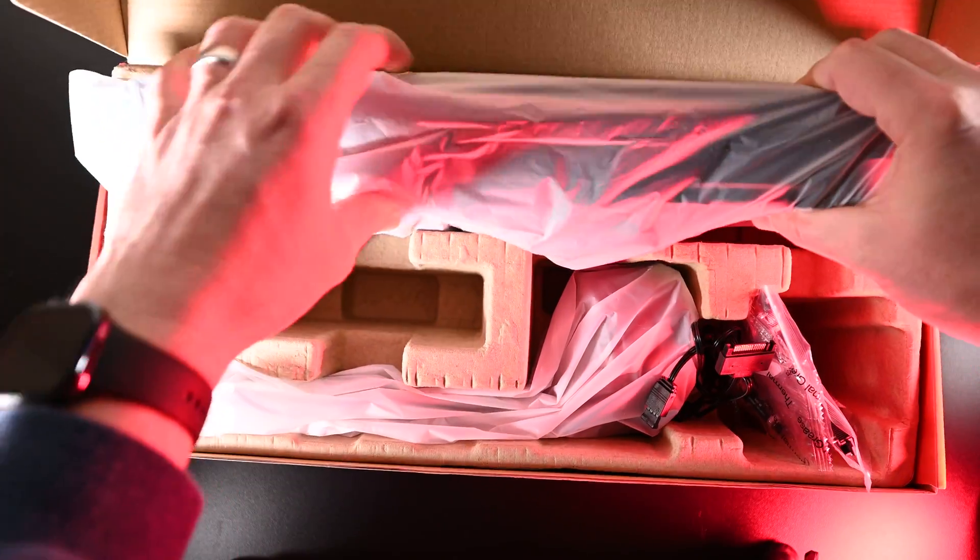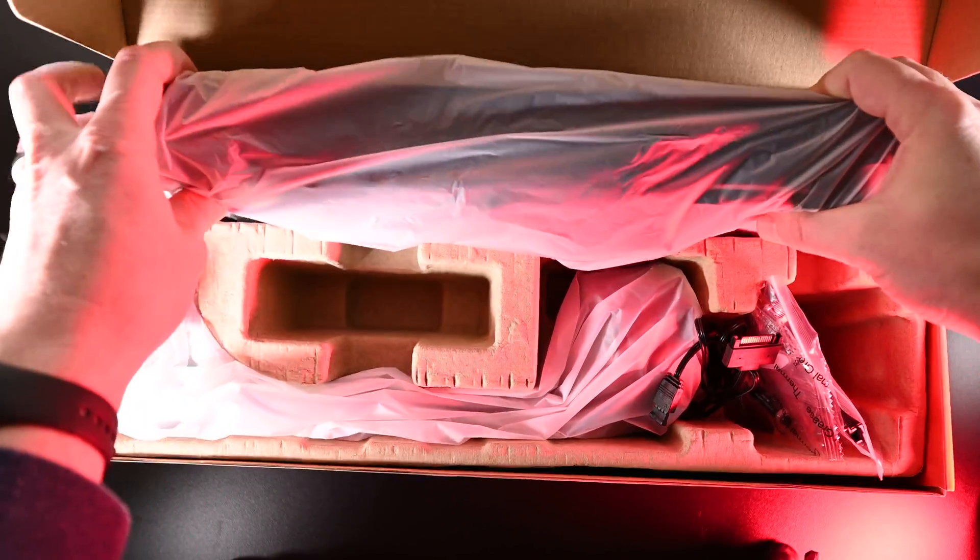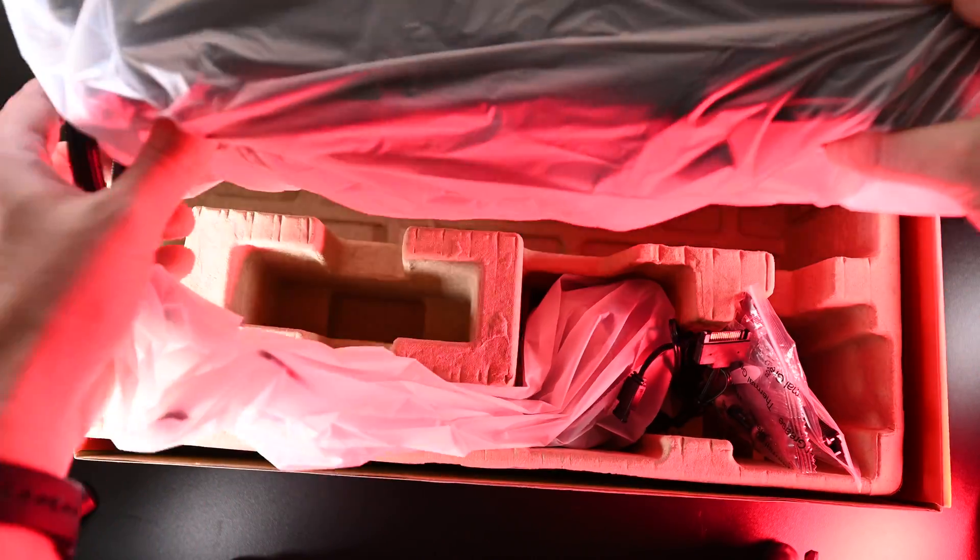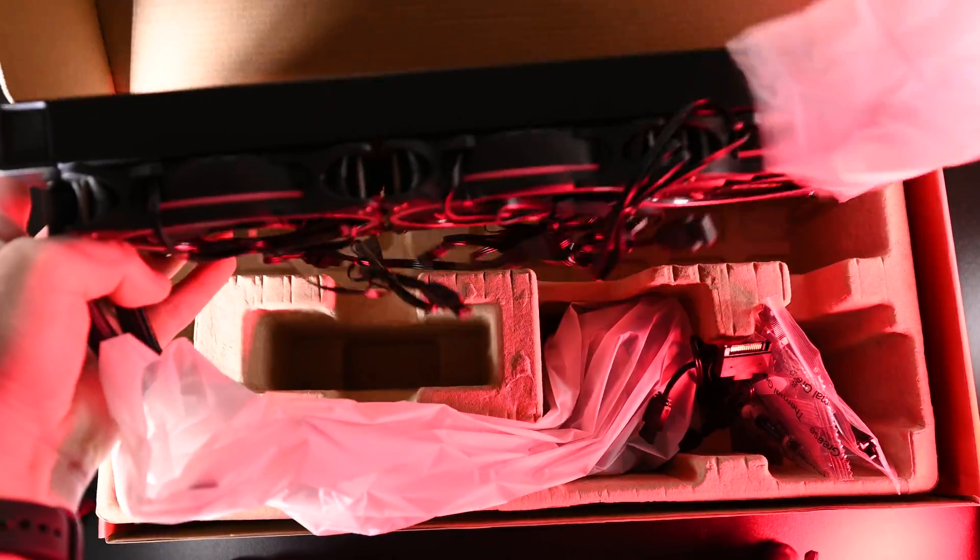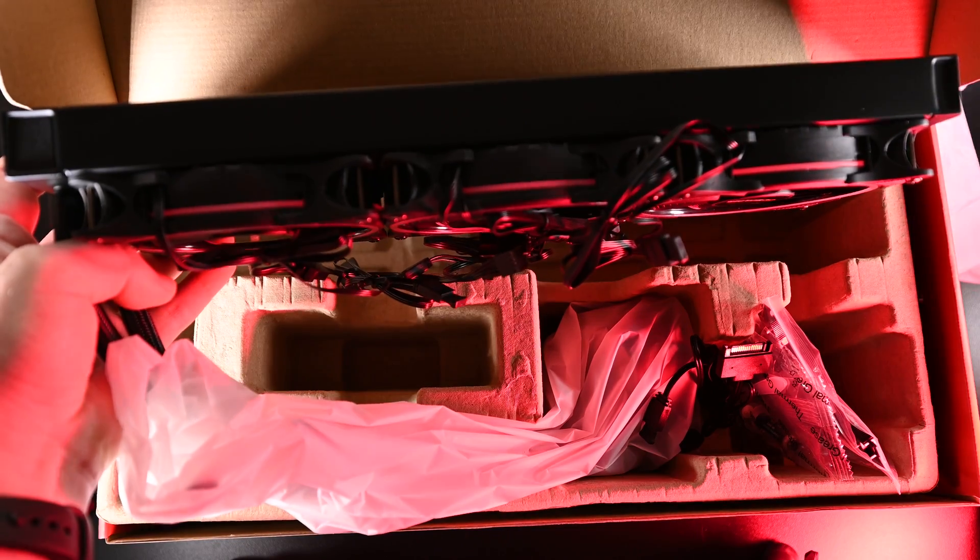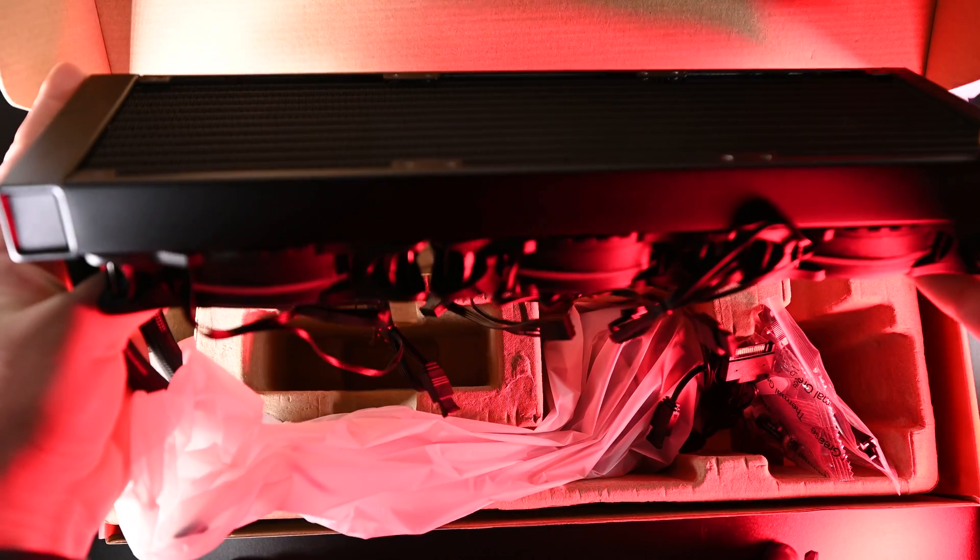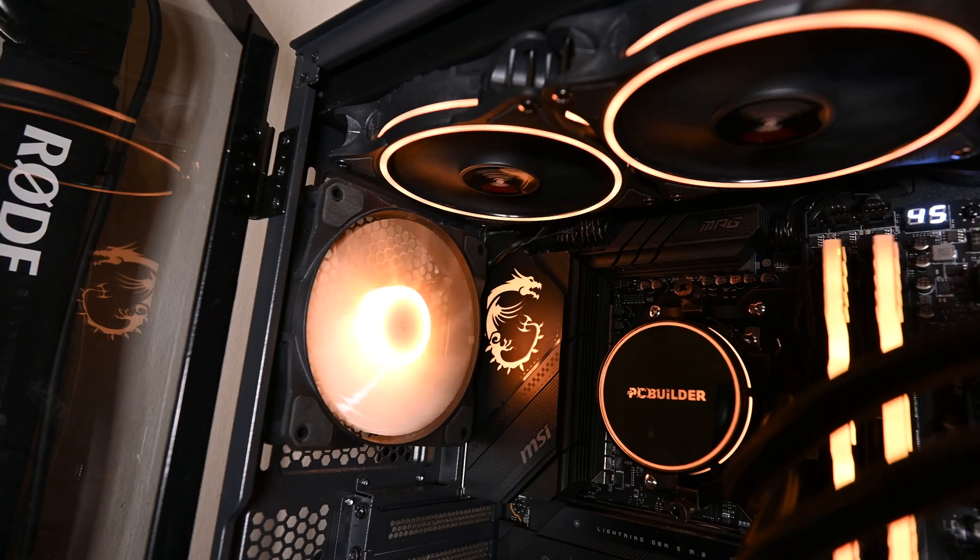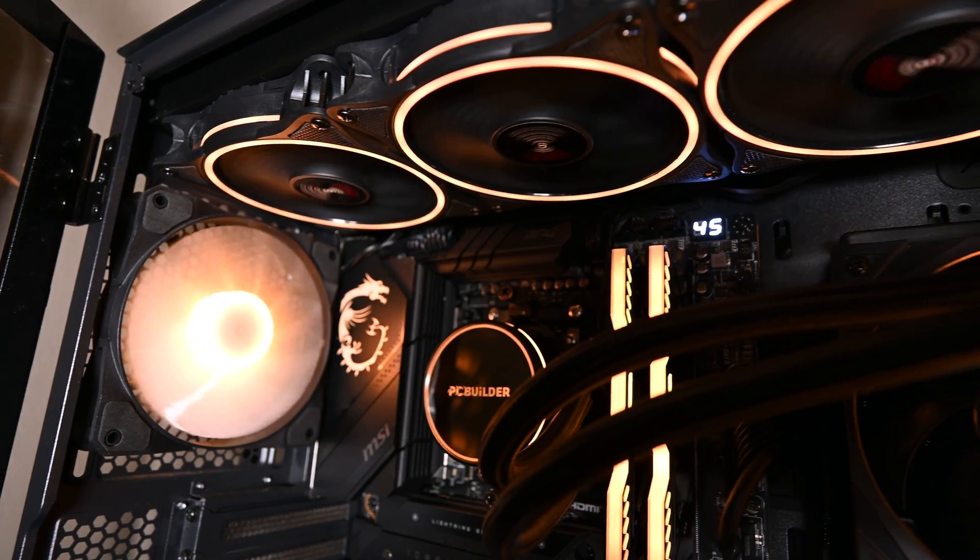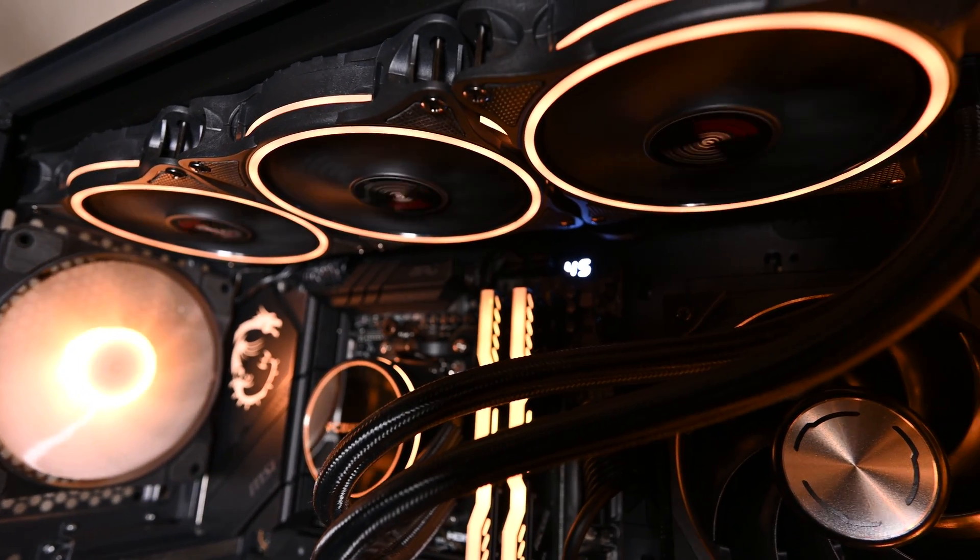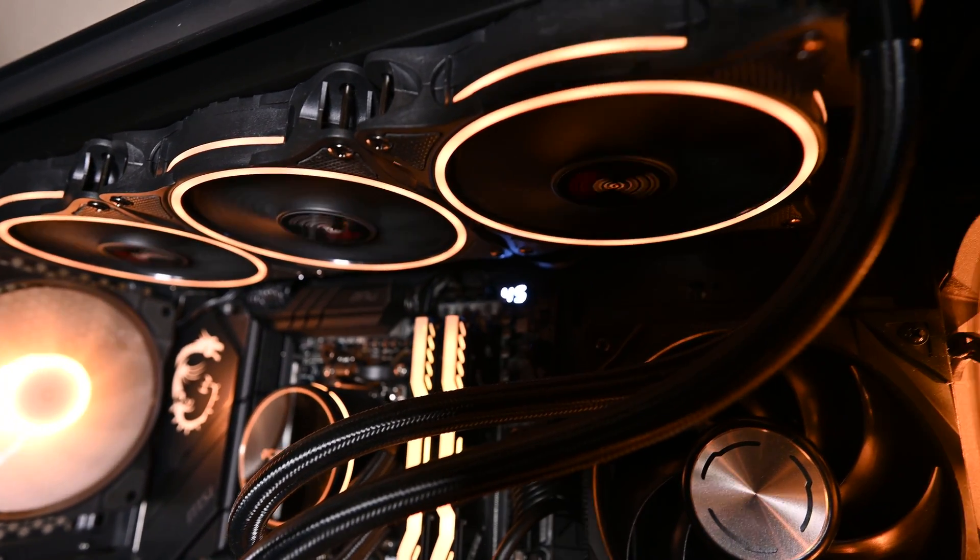When unboxing you'll see that the fans are pre-mounted which could be a good and a bad thing depending on the orientation you want to mount it. For me, it was a good thing because I did a top mount and it was perfect. But if you are going to do a side mount, it's going to be an undo all the fans experience.